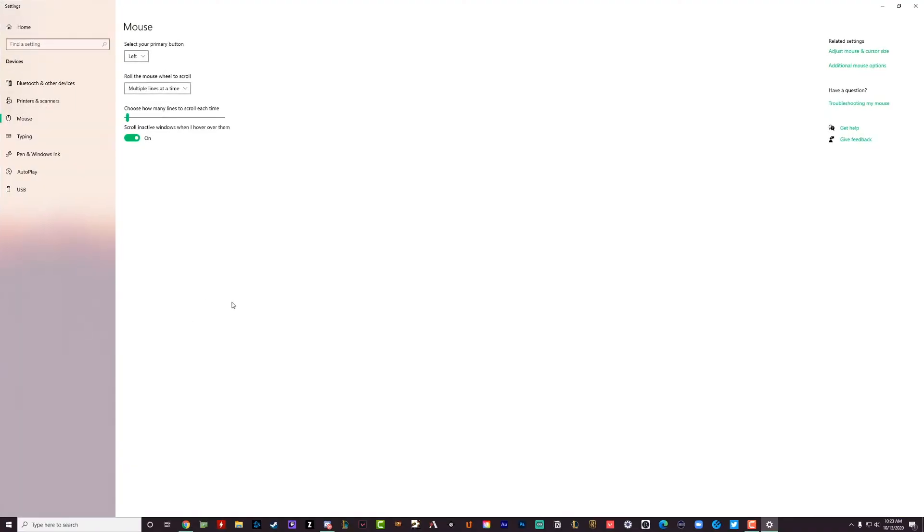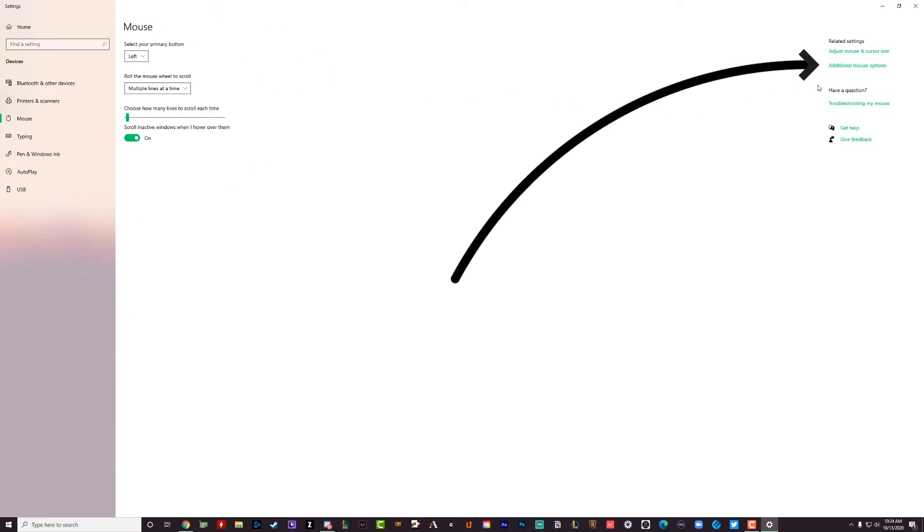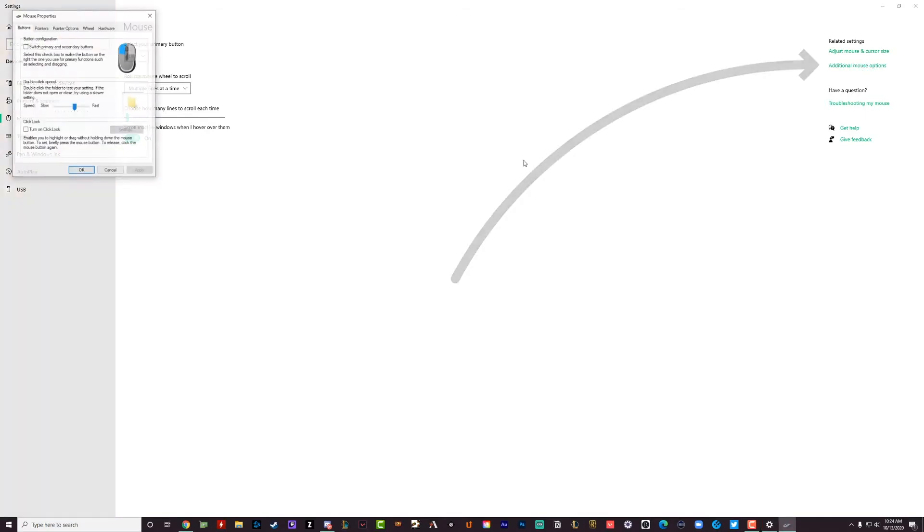Once you're here, the mouse options are available to you on the left-hand side, but we want to go to additional mouse options, which are in the upper right-hand corner. If we select the additional mouse options there...